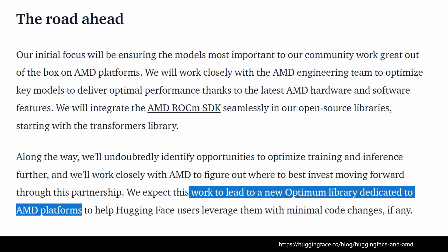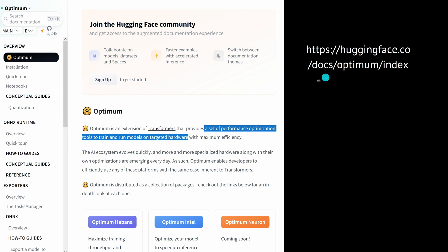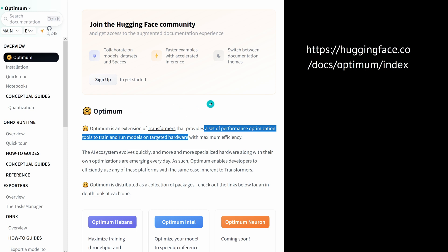They expect this work to lead to a new Optimum library by Hugging Face, specifically dedicated to AMD platforms. I had no idea this existed — Hugging Face Optimum is an extension of the Transformers library that provides a set of performance optimization tools to train and run models on targeted hardware with maximum efficiency. It's always great to see an active open source community that provides a counterbalance to closed corporate players like Nvidia.